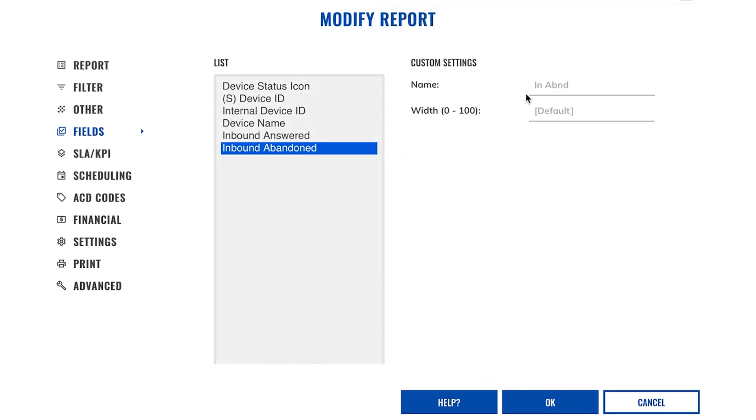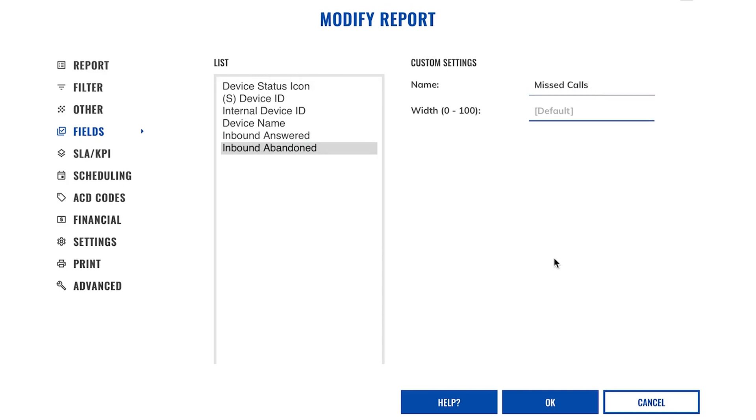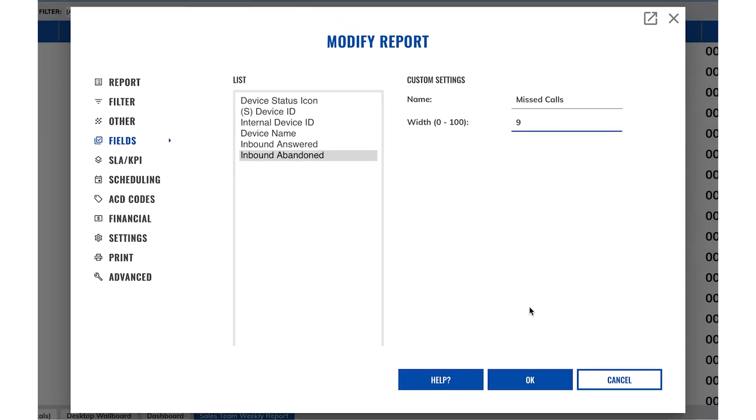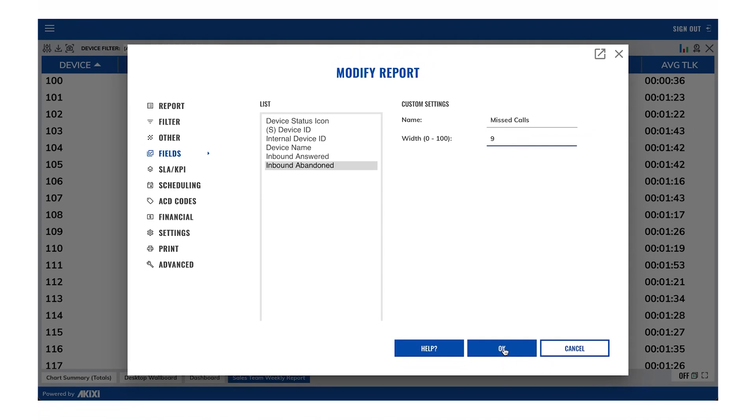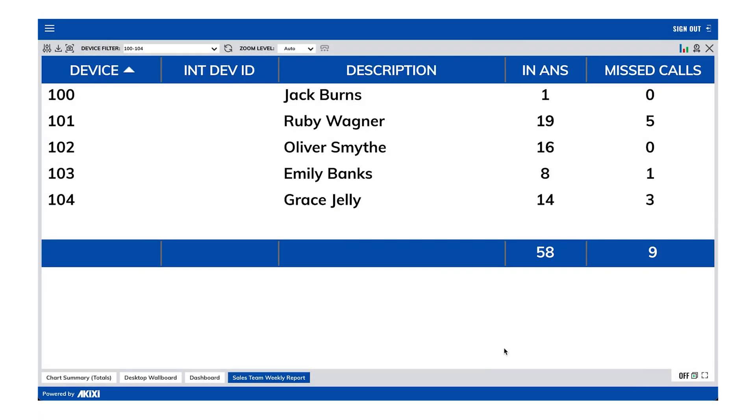Under custom settings, you are able to set a custom name and width for any fields you want to add to the report. I'm just going to rename the inbound abandoned statistic to missed calls and set the width to 9. If you enter a very long name, you may want to increase the width of this field even further. Click OK and you can now see your changes.